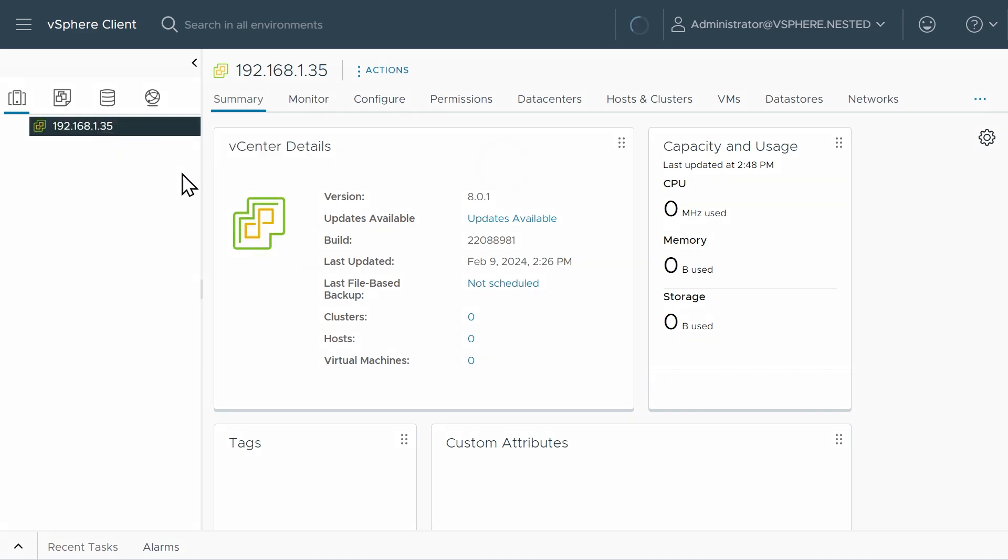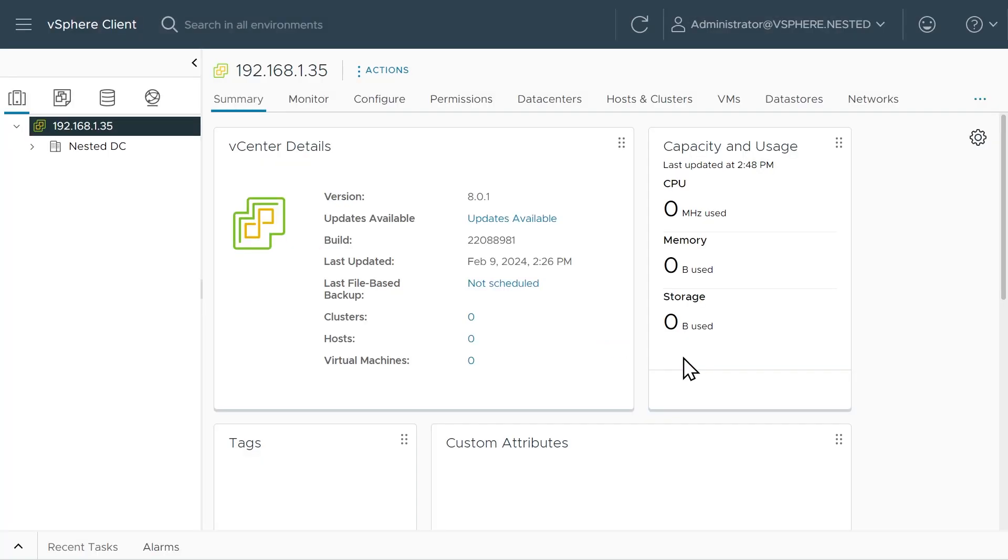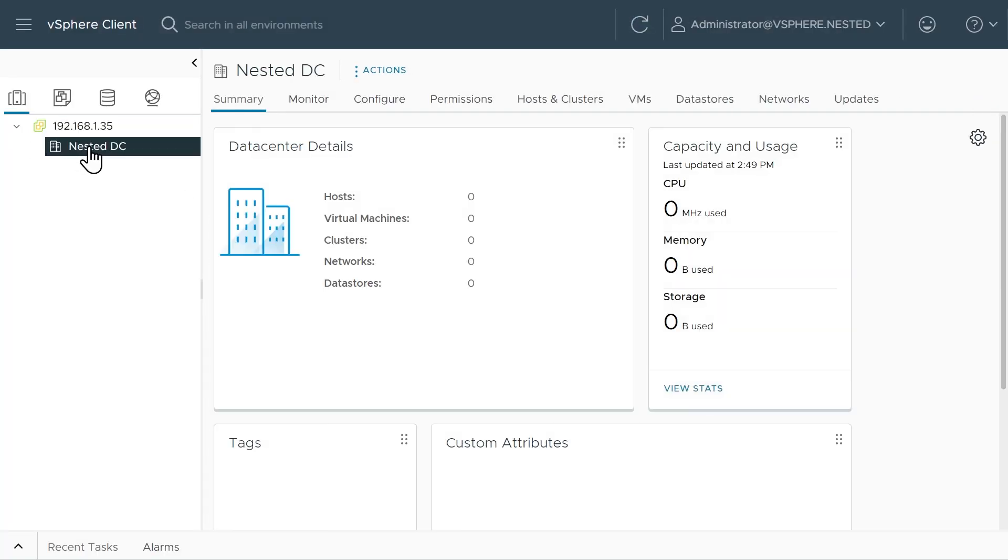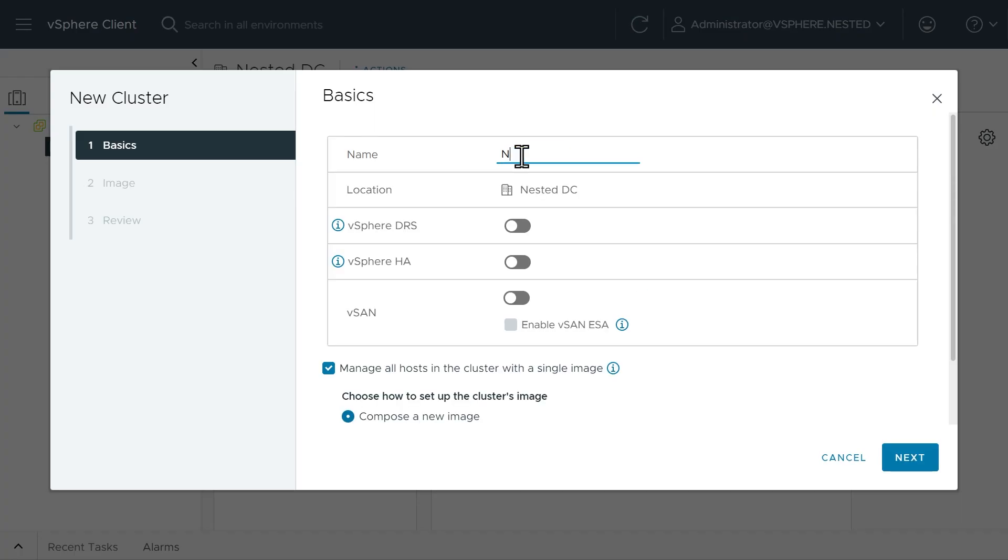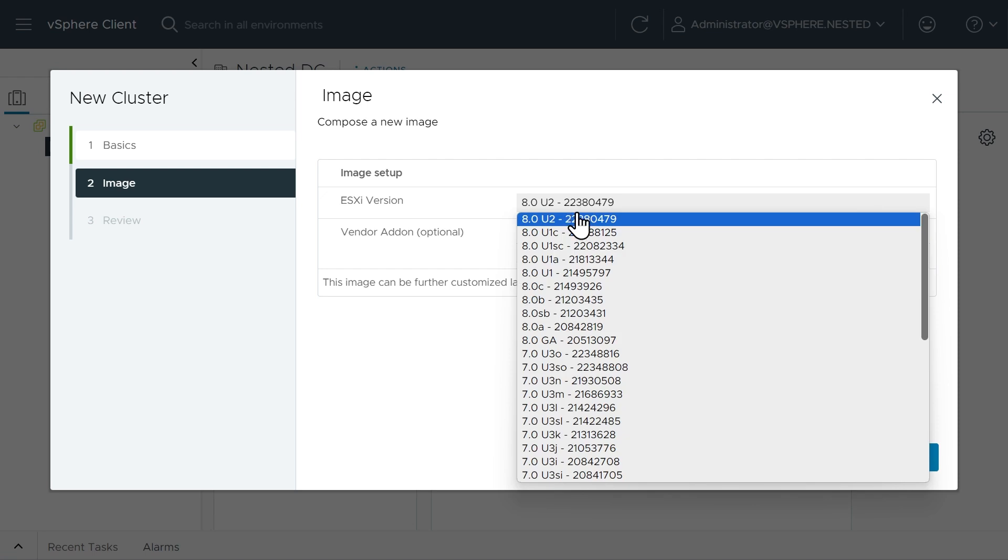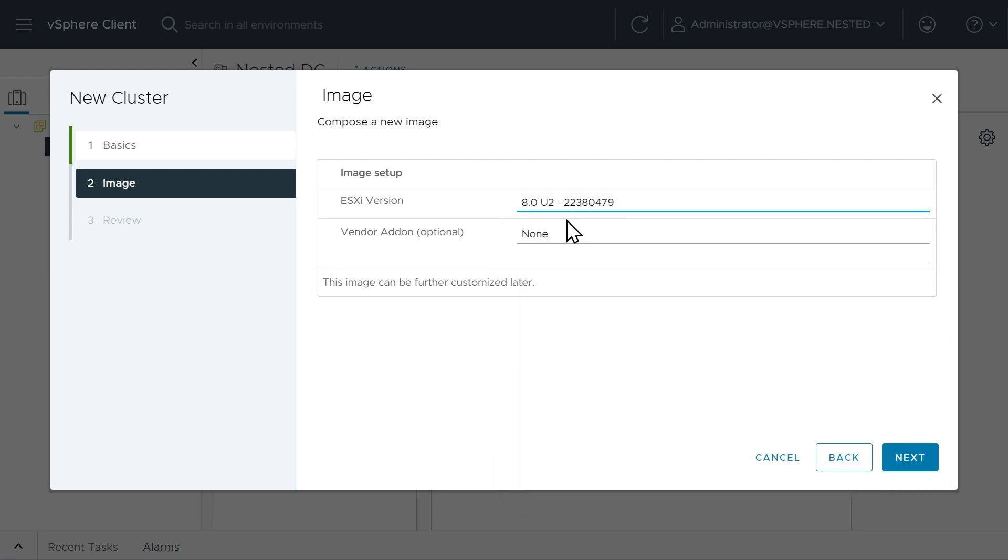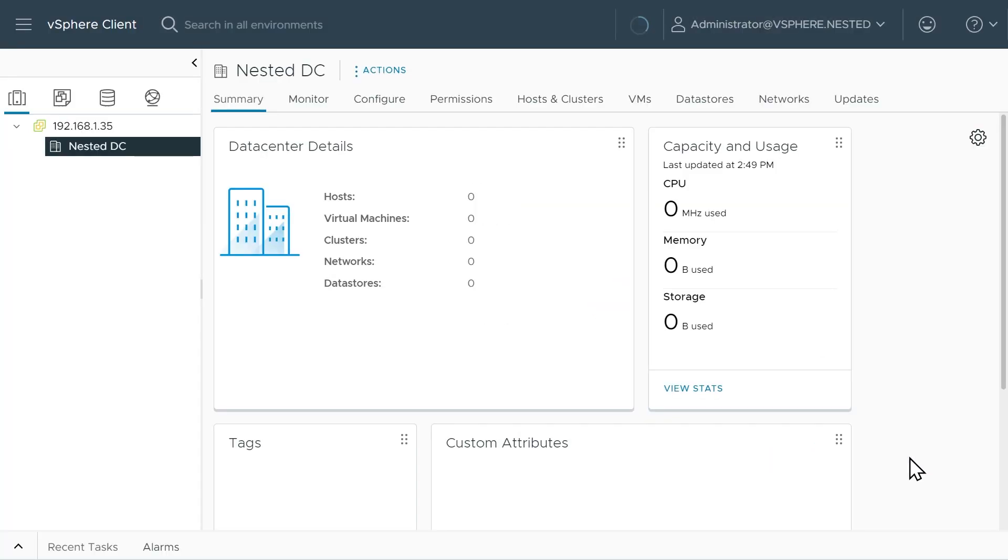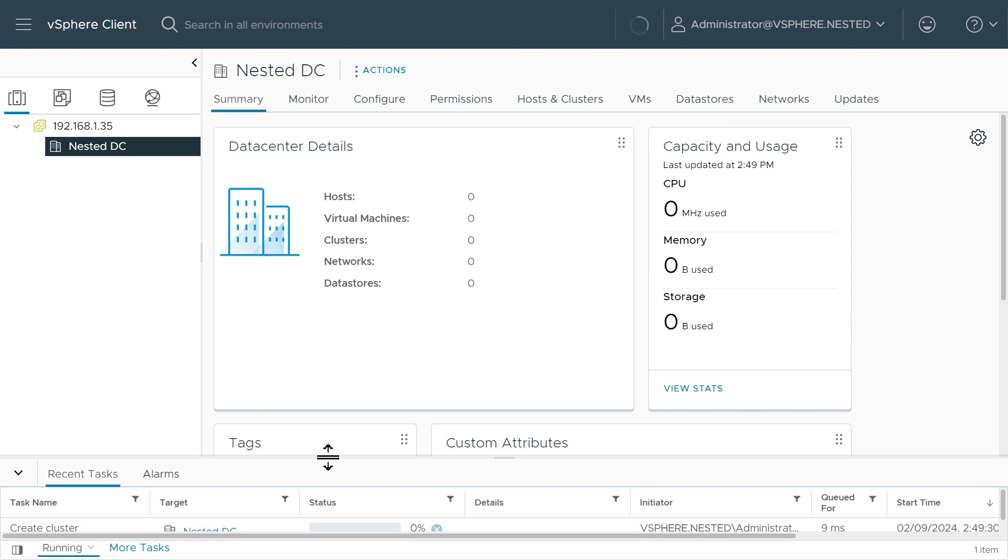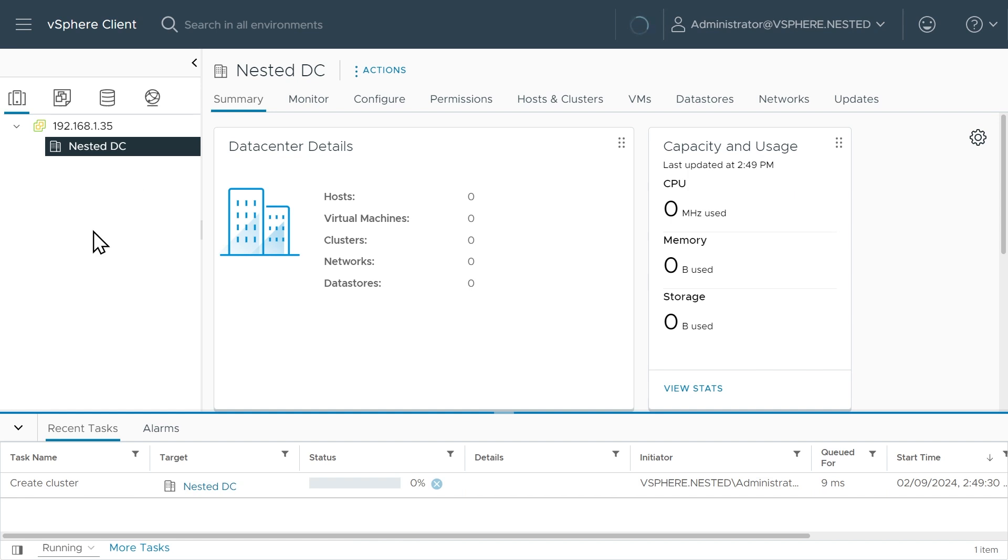Let's create a new data center. We'll call this Nested DC for Nested Data Center. Click on OK. Let's also create a cluster in that data center. We'll right click on the Nested Data Center, click on New Cluster, and call this Nested Cluster. Then we'll click on Next. As far as the image, we'll use the latest and greatest image available and click on Next and Finish. It is in the process of creating that cluster for us right now. Under Running Tasks, it is in the process of creating that for us.